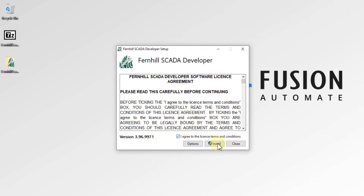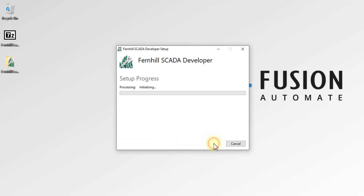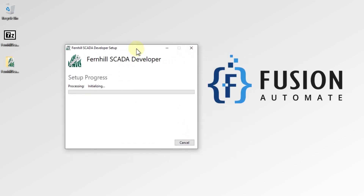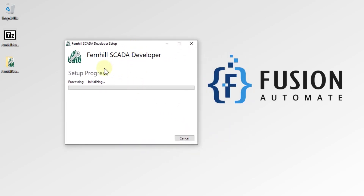You have to tick the checkbox and then press Install. Once you press Install, it will start installing Fernhill SCADA Developer. You don't have to do anything — just wait until the installation is done.